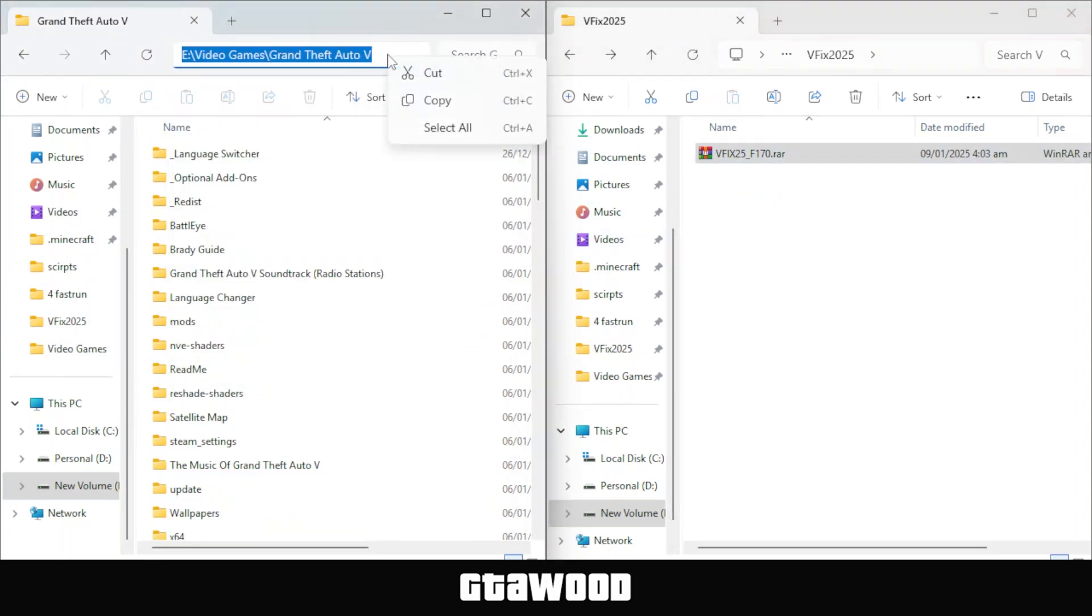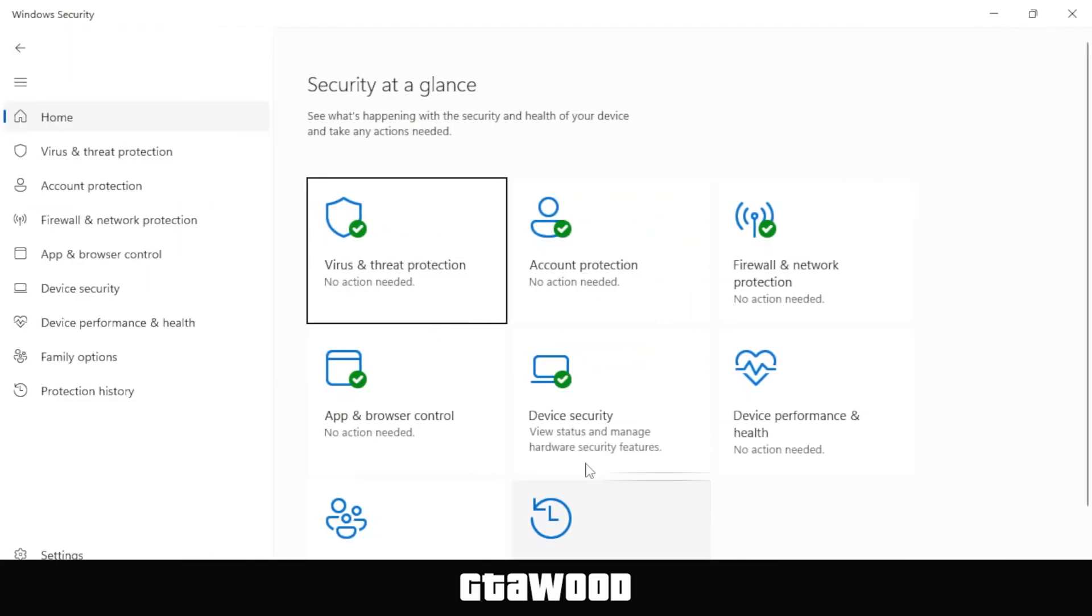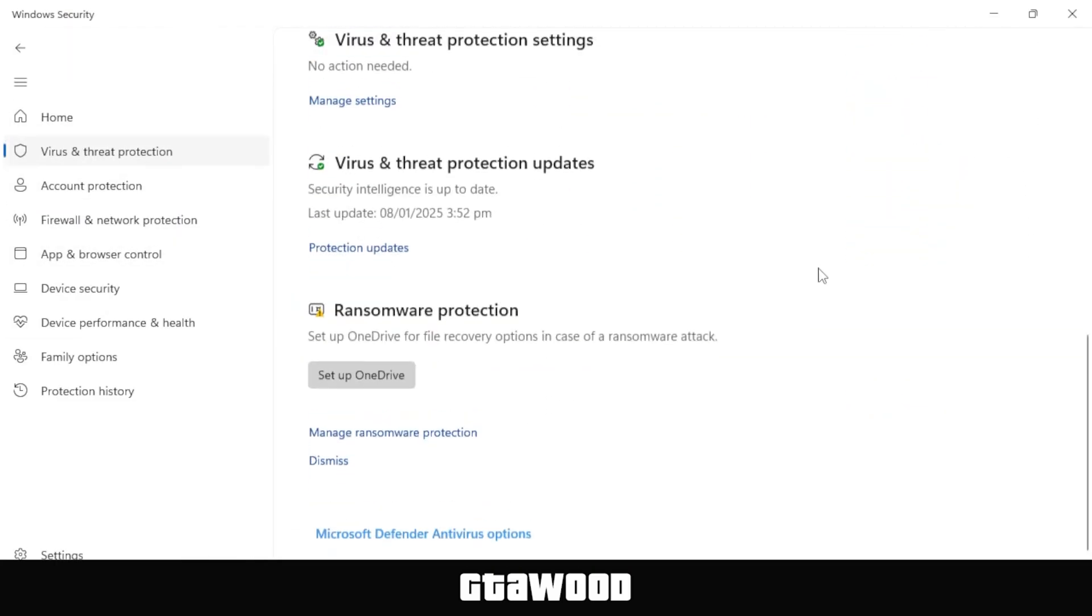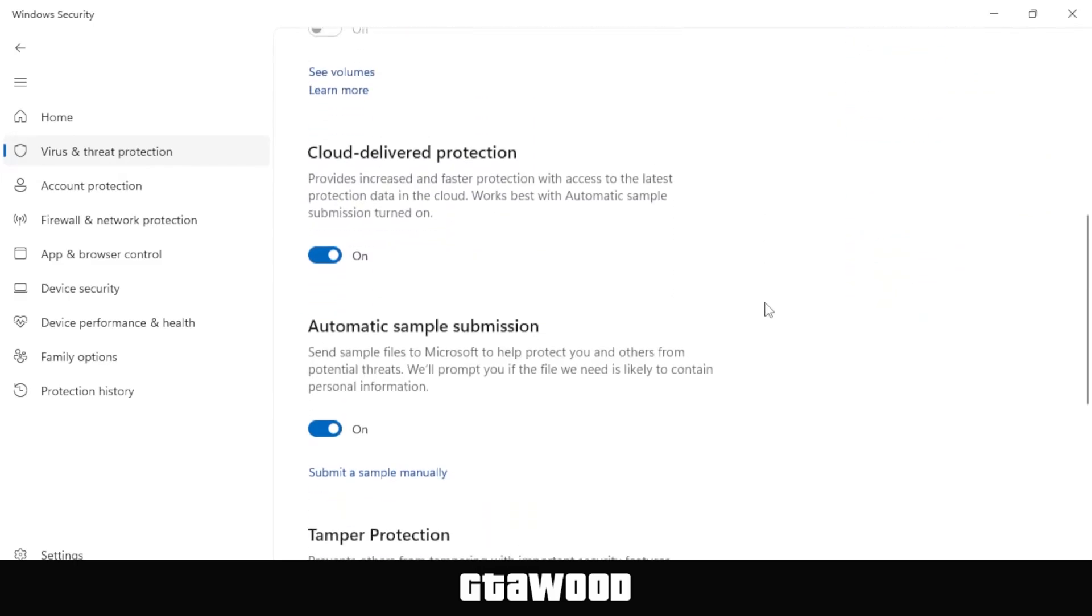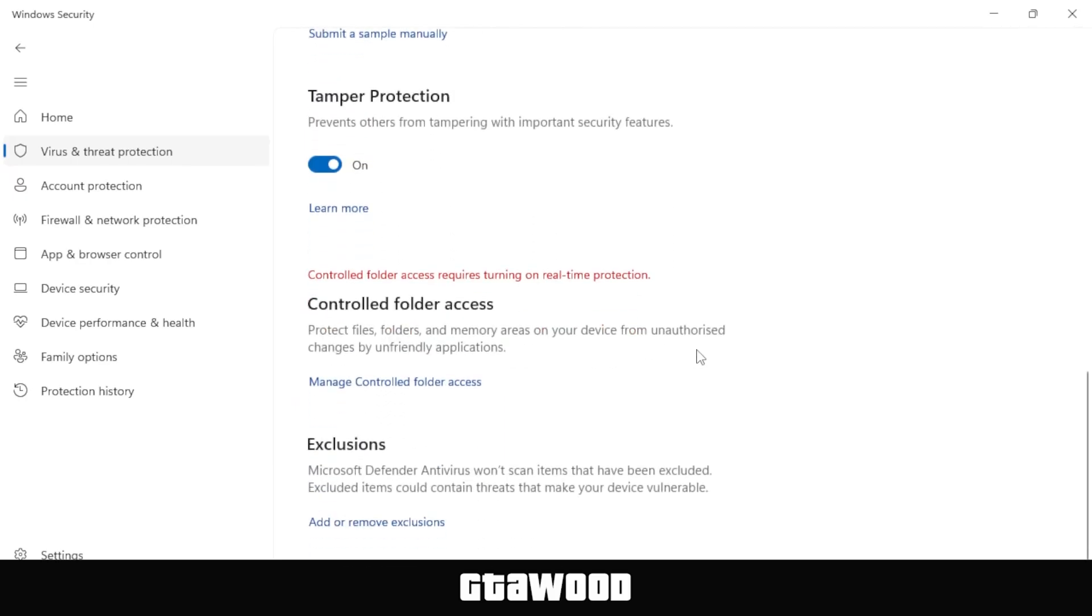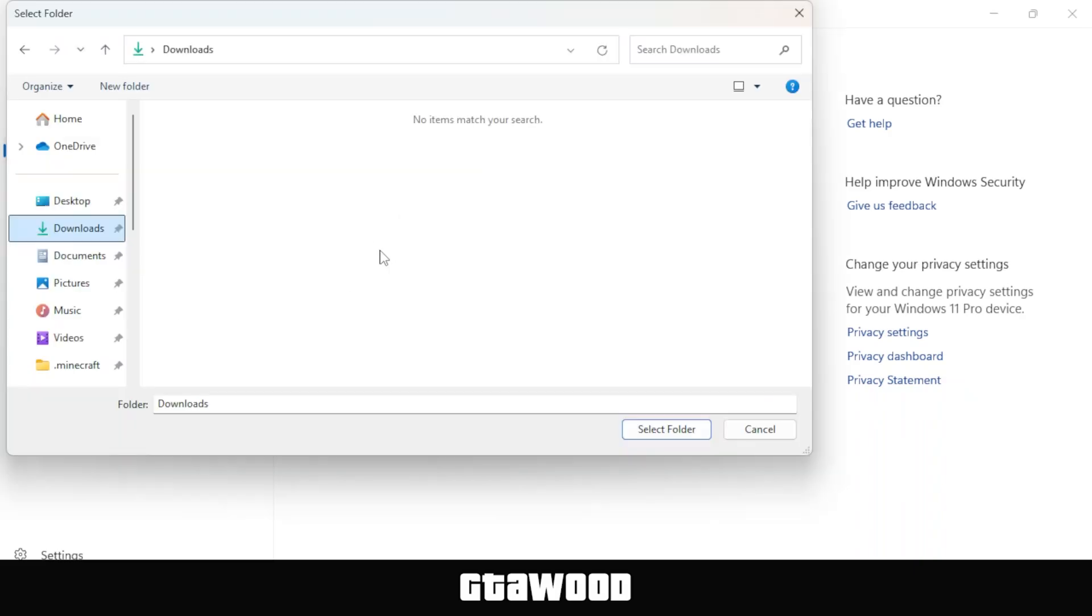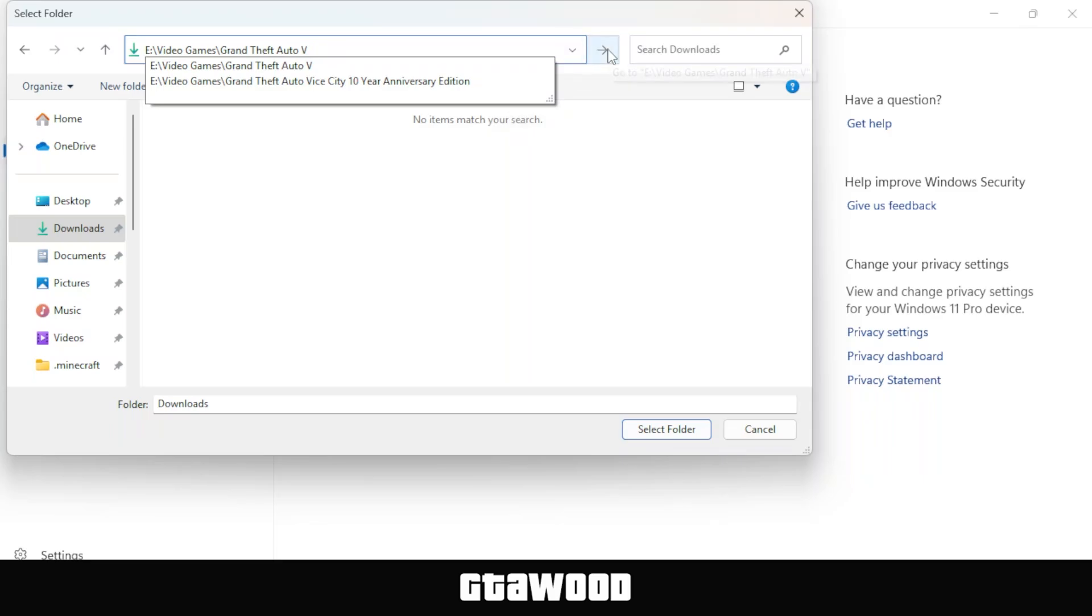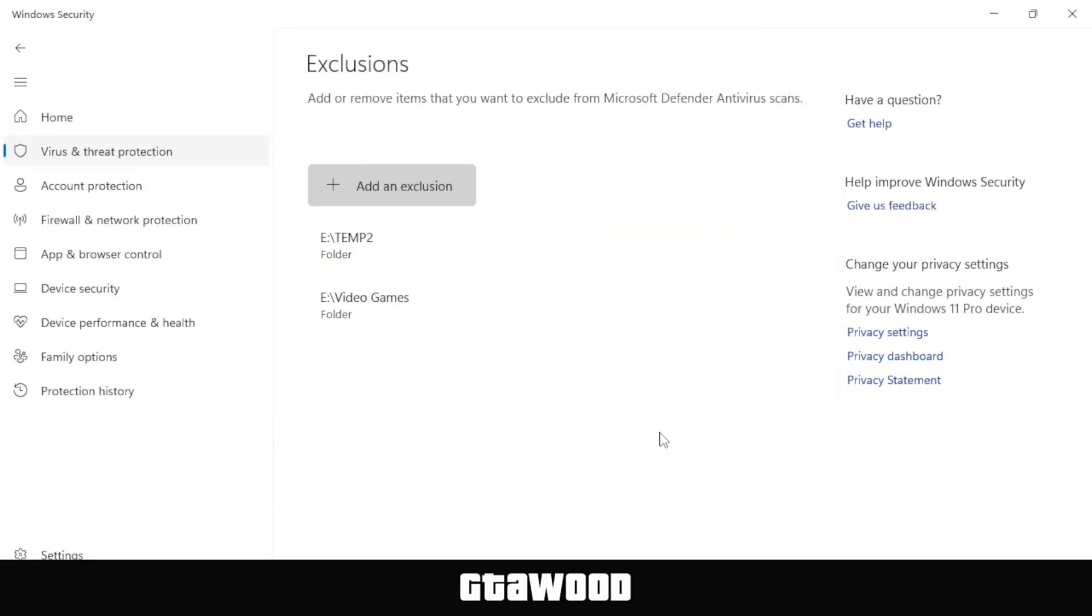Before we proceed with the installation, I need you to copy your Grand Theft Auto V directory folder location from the top bar and open your Windows Defender. Once here, go to Virus and Threat Protection. Scroll down and click on the Manage Settings option under the Virus and Threat Protection Settings section. Now scroll to the bottom of your screen and click on the Add or Remove Exclusions option under the Controlled Folder Access section. Once here, click on the button called Add an Exclusion and select the option Folder from the dropdown.